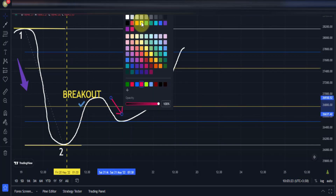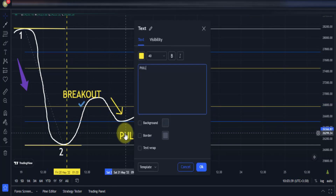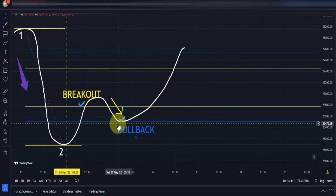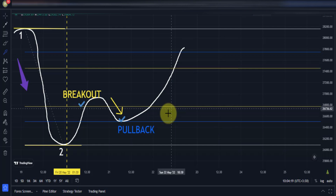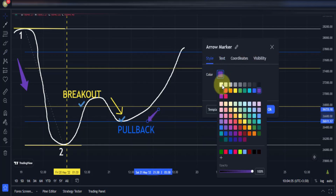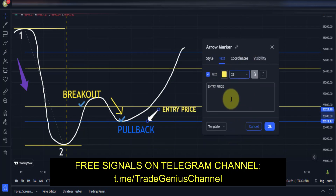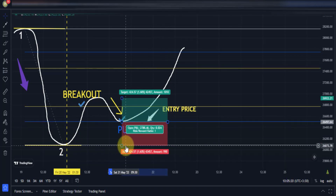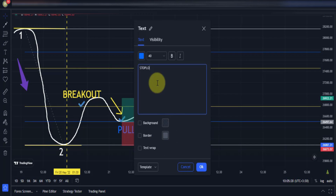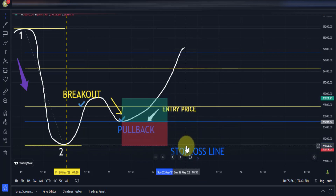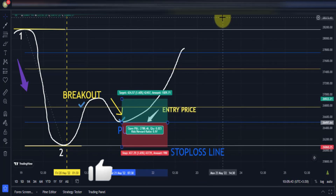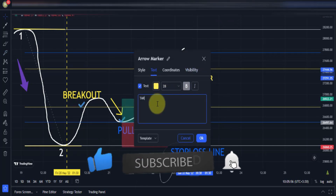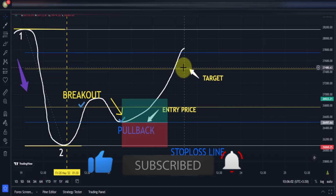After the breakout, we wait for the price to pull back to the blue line. If the price pulls back to the blue line, this blue line is our entry price for a buy trade. The white line would be our stop loss — set your stop loss slightly below the white line. The upper yellow line would be our target, so set your take profit at that yellow line.